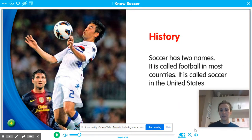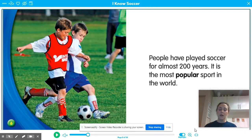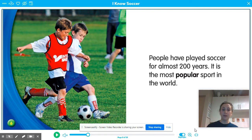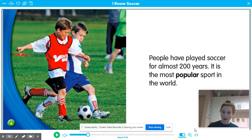History. Soccer has two names — it is called football in most countries and soccer in the United States. People have played soccer for almost 200 years. It is the most popular sport in the world. I'm already seeing a difference. Basketball was started in 1891, so it's a little over 100 years old, whereas soccer is almost 200 years old. So what sport is older? That's right — soccer. Soccer is an older sport. Already we've contrasted them; we have a difference.